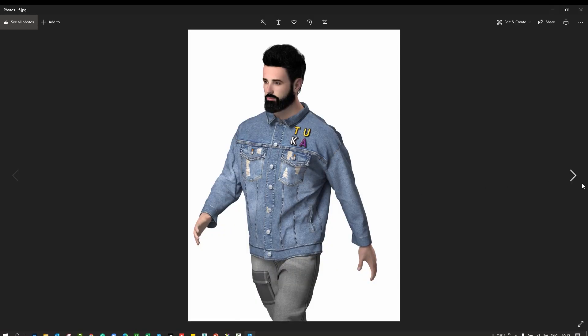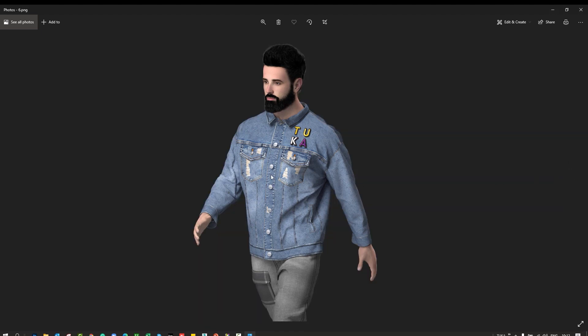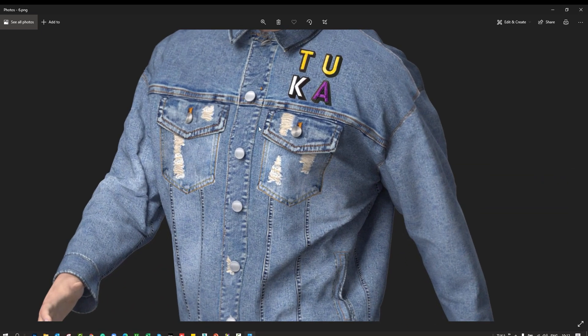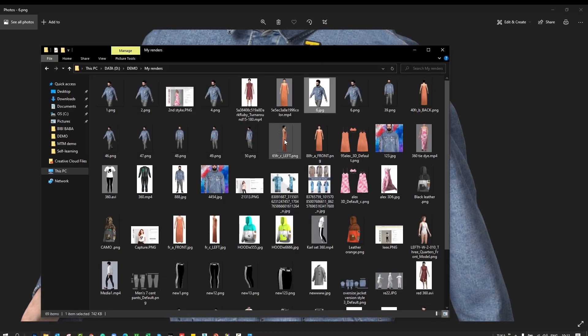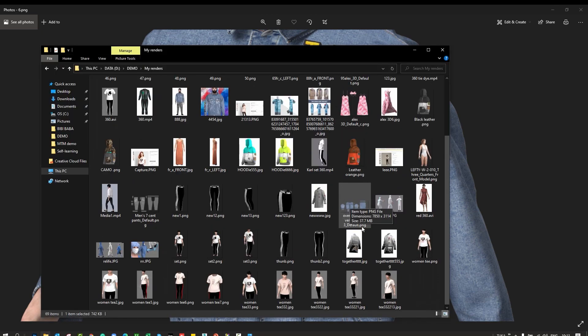For instance, here I have a denim jacket. If you zoom in you can see all the destruction and very detailed stitch lines. It just depends how far you want to go for the look.